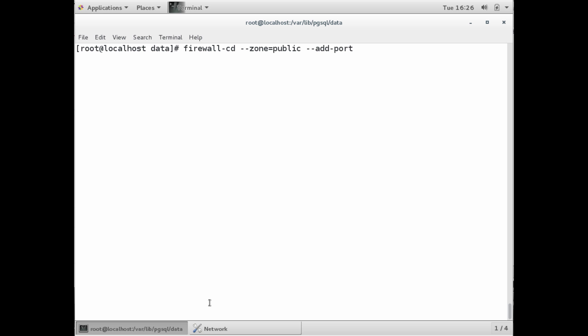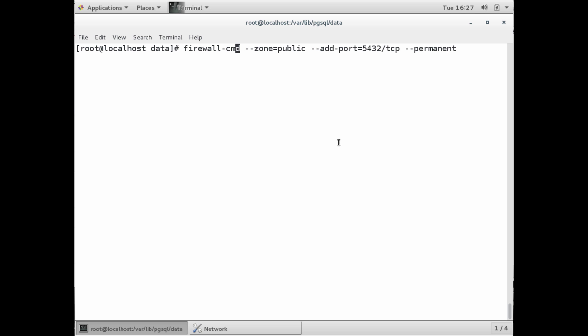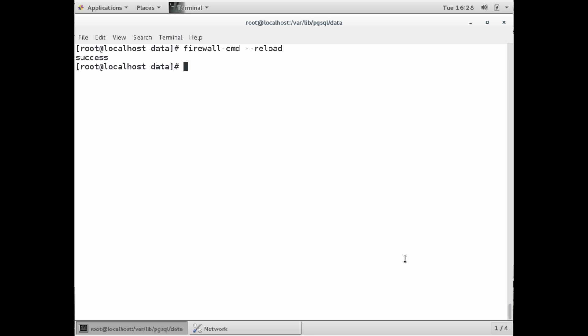We're going to use the firewall-cmd command. I'm going to put it in the public zone. I'm going to add the port that I want to open up, which is port 5432 for PostgreSQL Server. I want it to go over TCP, so I'm going to put slash TCP after that. And I want it to be permanently added. Then we have to reload the firewall with firewall-cmd --reload. Upon success, we know the port is now open.